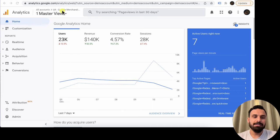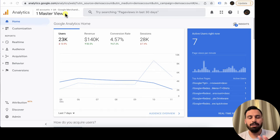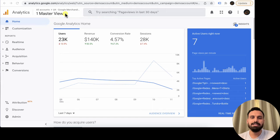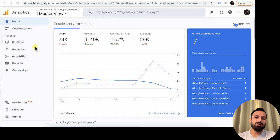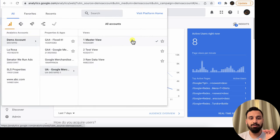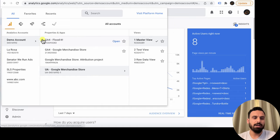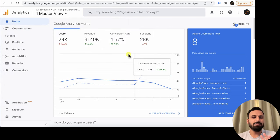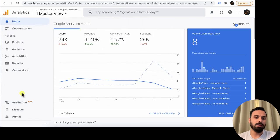Now we're in the Google Analytics Universal Analytics UI — GA4 looks a bit different. I'll have a separate video on how to create a Google Analytics account and integrate it with your website. When you log in, the first thing to check is which account, which property, and which view you're in. For us, we're in the demo account — the Google Merchandise Store UA property, Master View.